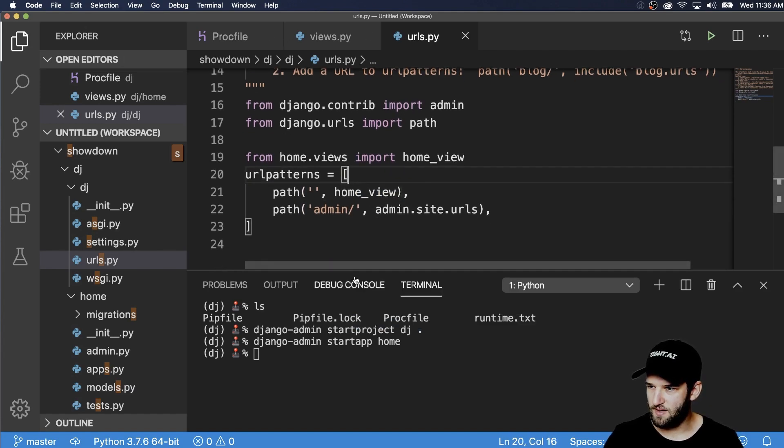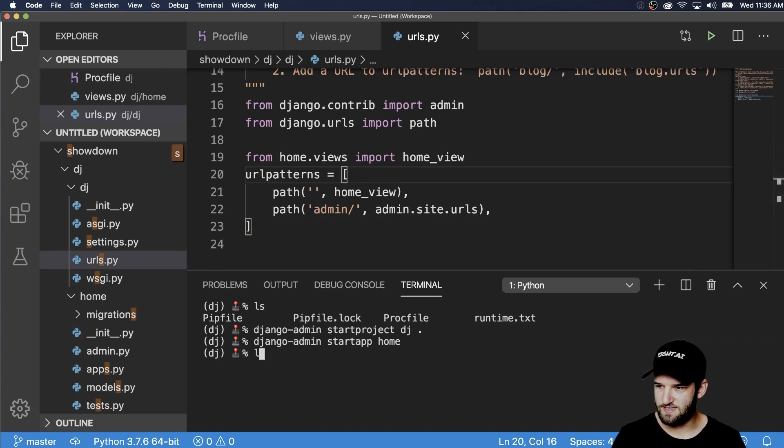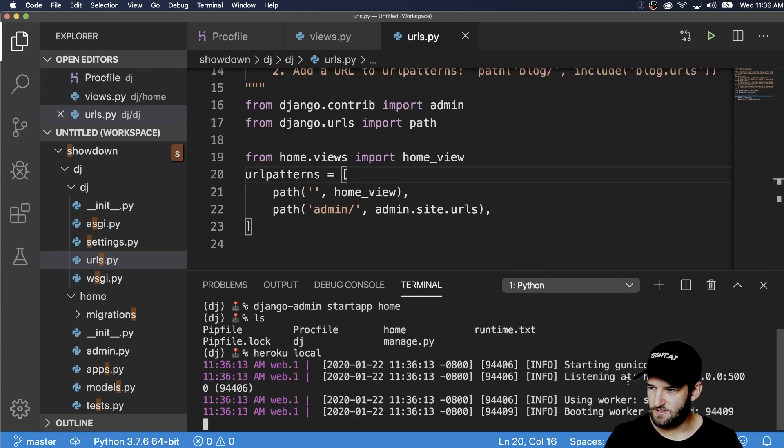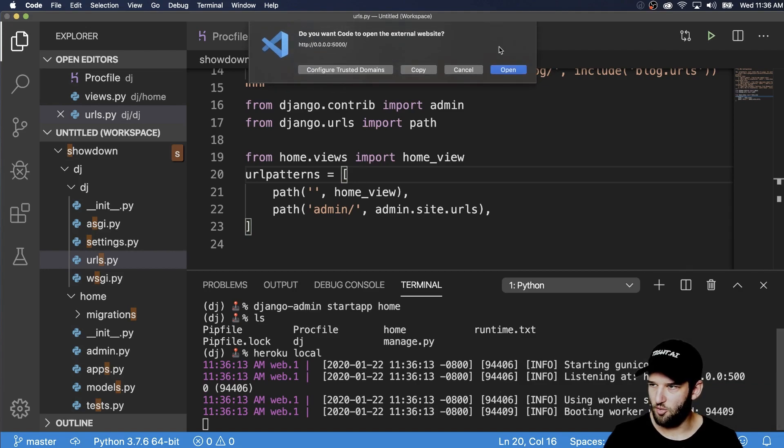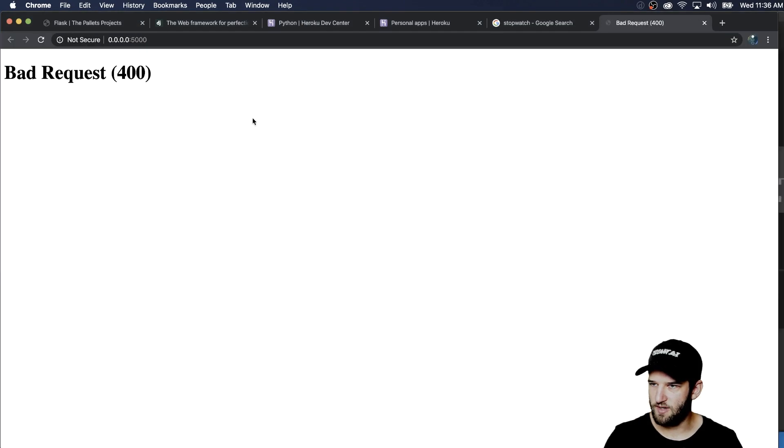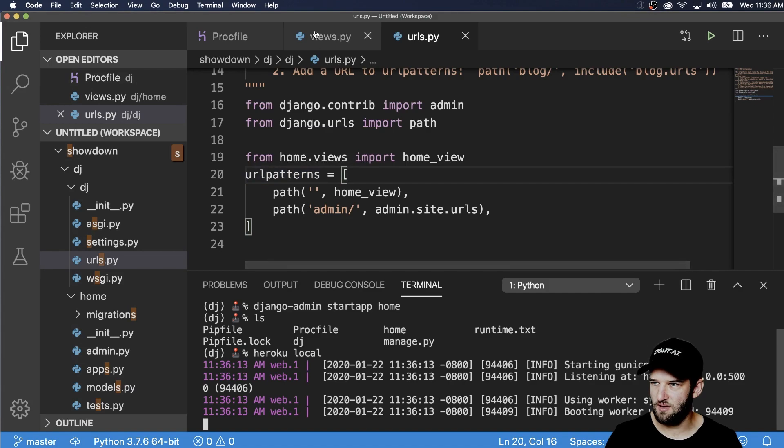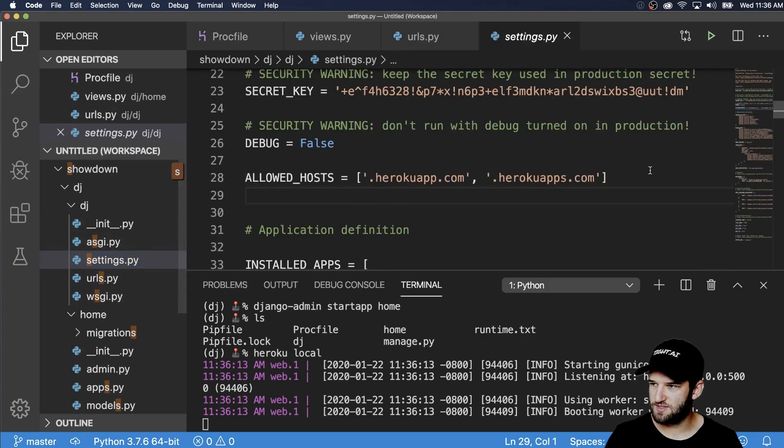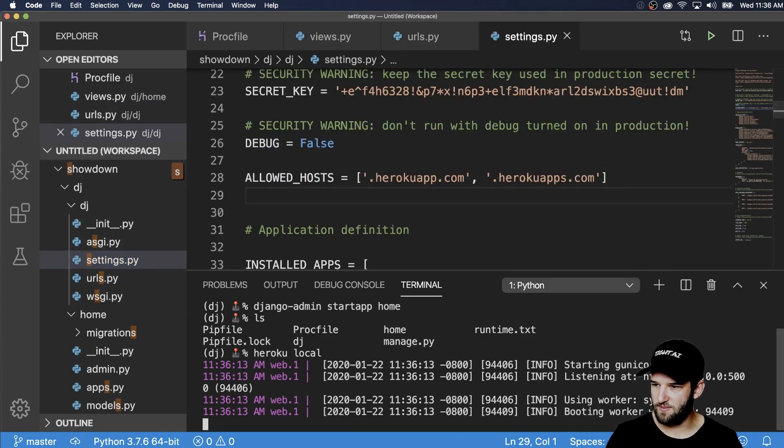So let's go ahead and test it locally Heroku local. And looks like it's working. I'll open up that URL. That request is actually what we want to see because I changed my settings to be debug equals false.